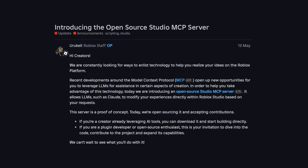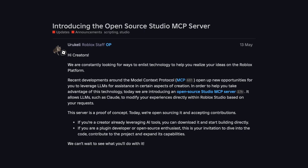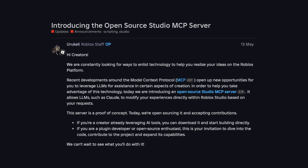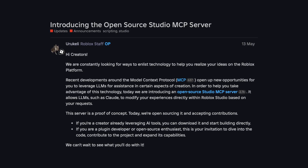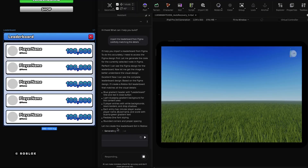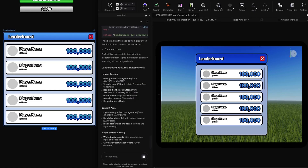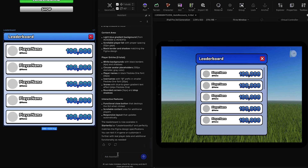Earlier this year, Roblox announced the open-source MCP server for Studio so that you could use external AI tools and make changes in Studio. This is basically the reverse of that. So now you can use Studio Assistant, which is the AI LLM built into Roblox Studio, and connect that to third-party MCP servers. It's not out yet — it should be out hopefully by the end of this year. The demo showed using Figma to import UI designs and turn that into Roblox UI, but it should support any third-party MCP when it is launched.